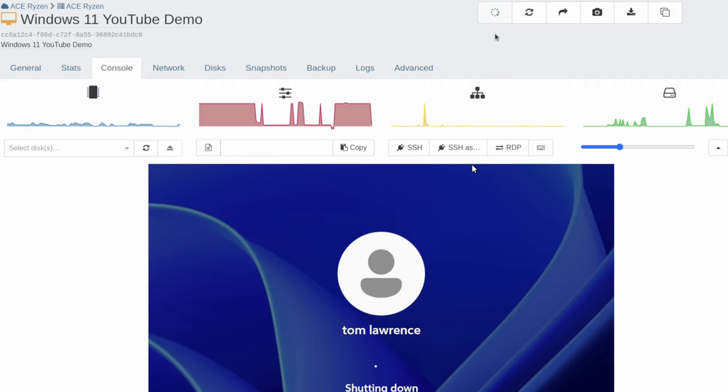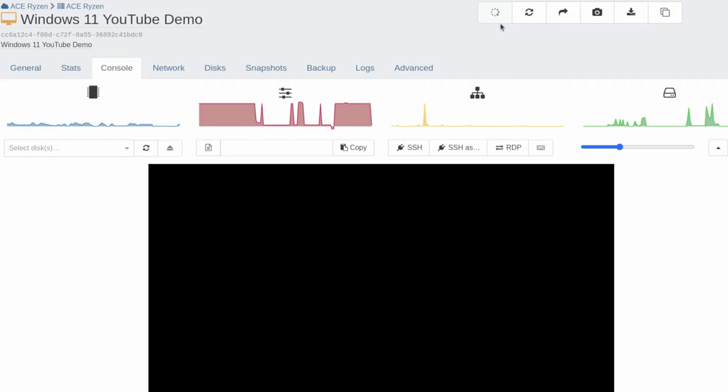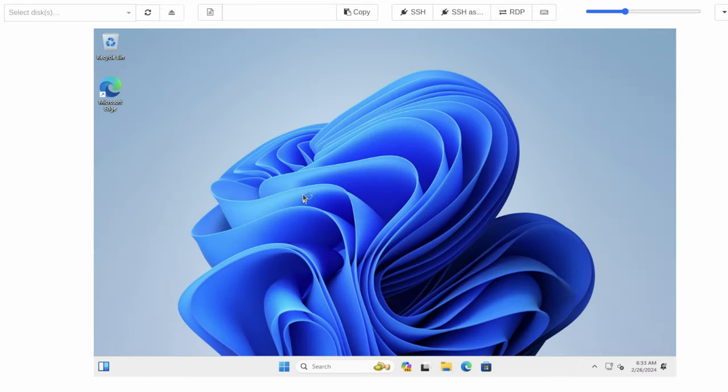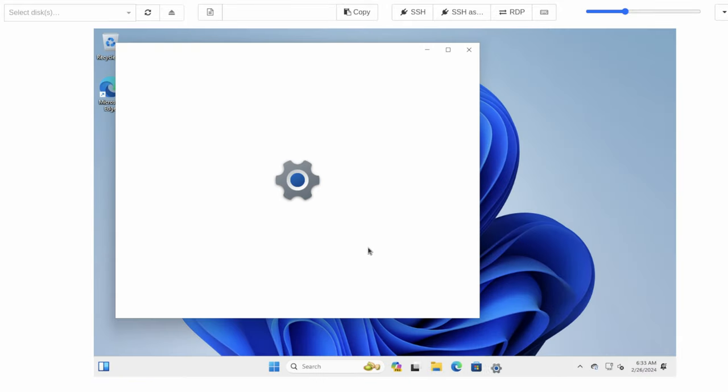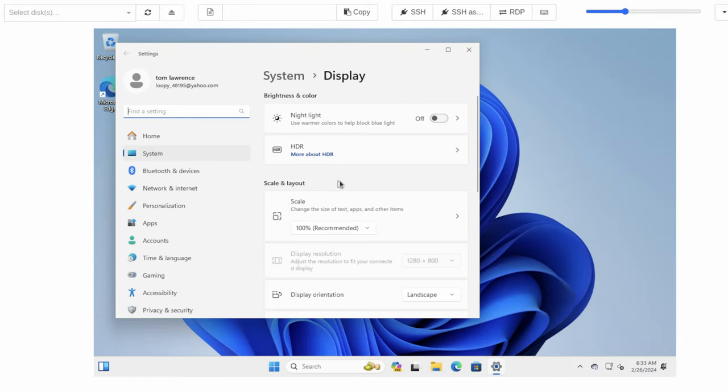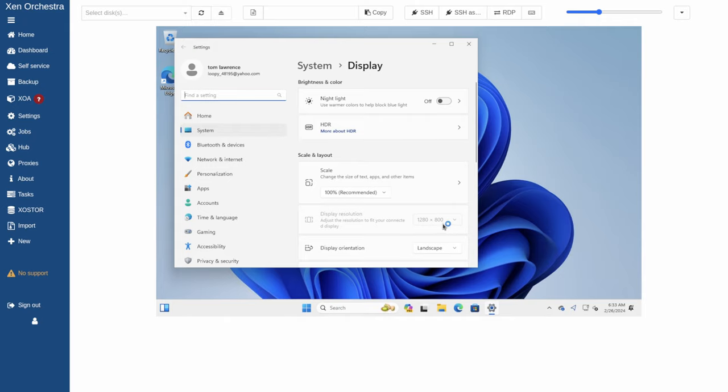We're going to stop the system and restart it. So it brings up the new resolution. We go back into the display settings. There's our 1280 by 800 settings.